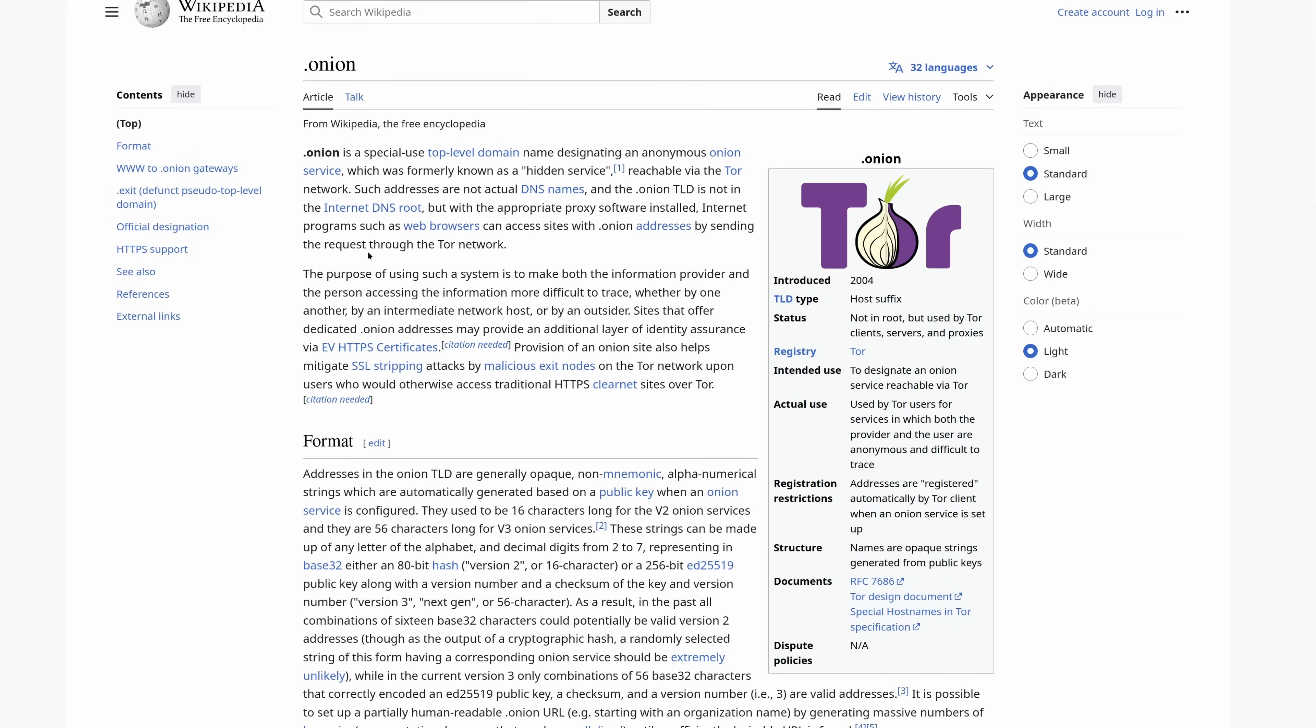And what we're going to go over are some different ways of accessing onions, some of which are very secure, some of which are very not. So, what is the dumbest way to use the dark web? I'll let you take a guess, and then I'll tell you.